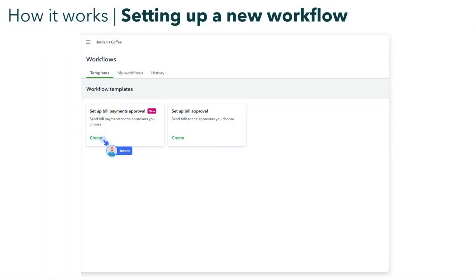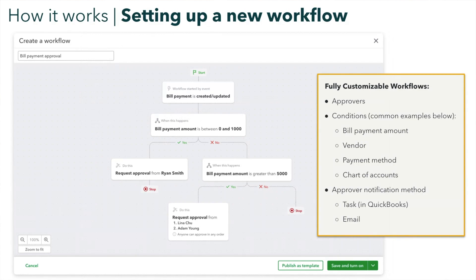Let me show you what this feature is and does. Adam is a company admin and is looking to set up payment release approvals for his clients. He goes into the workflows tab and sets up a new template. It is extremely customizable — Adam specifies who the approver is and what conditions need to be met to trigger it. This can be customized based on vendors, bill payment amount, and a number of other things. He can also customize how the approver gets notified — either a task in QuickBooks or an email. Once it's all built out, it's as easy as clicking the green button and saving and turning it on.